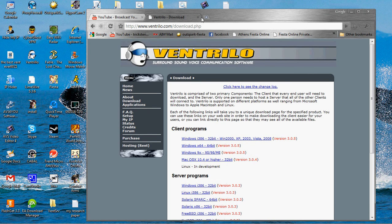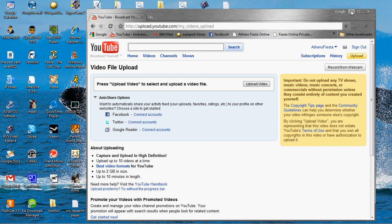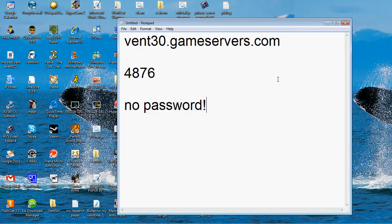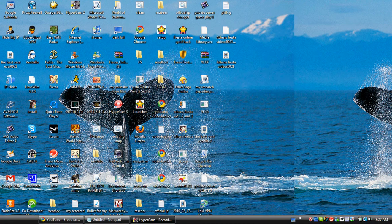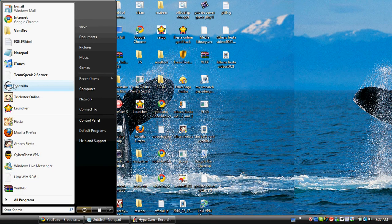Once you're done downloading and installing, you're going to want to open up Ventrilo.